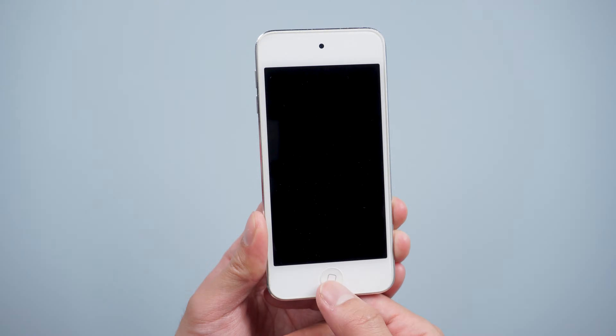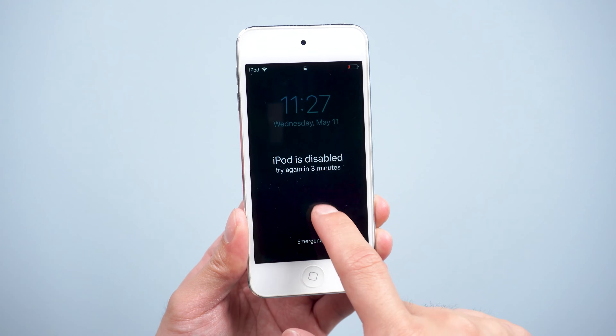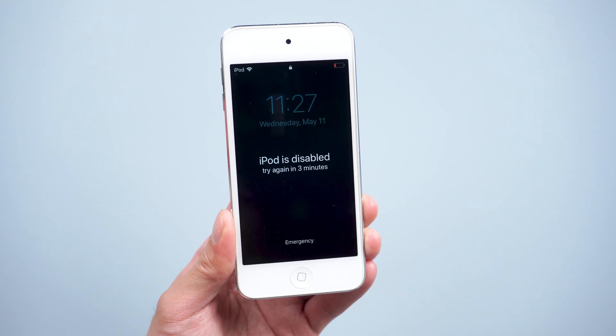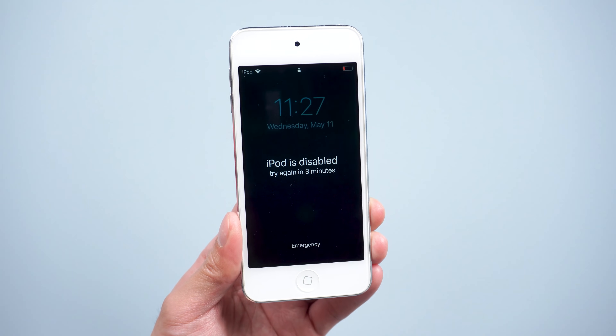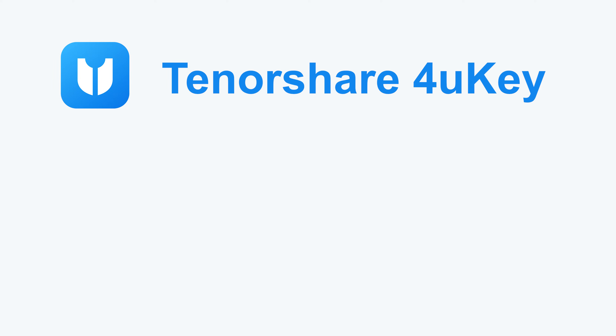Method 2: Reset iPod by 4uKey. This part will walk you through restoring the iPod without iTunes, even if you have locked your iPod. Using Tenorshare 4uKey is a new way to unlock all your iOS devices.